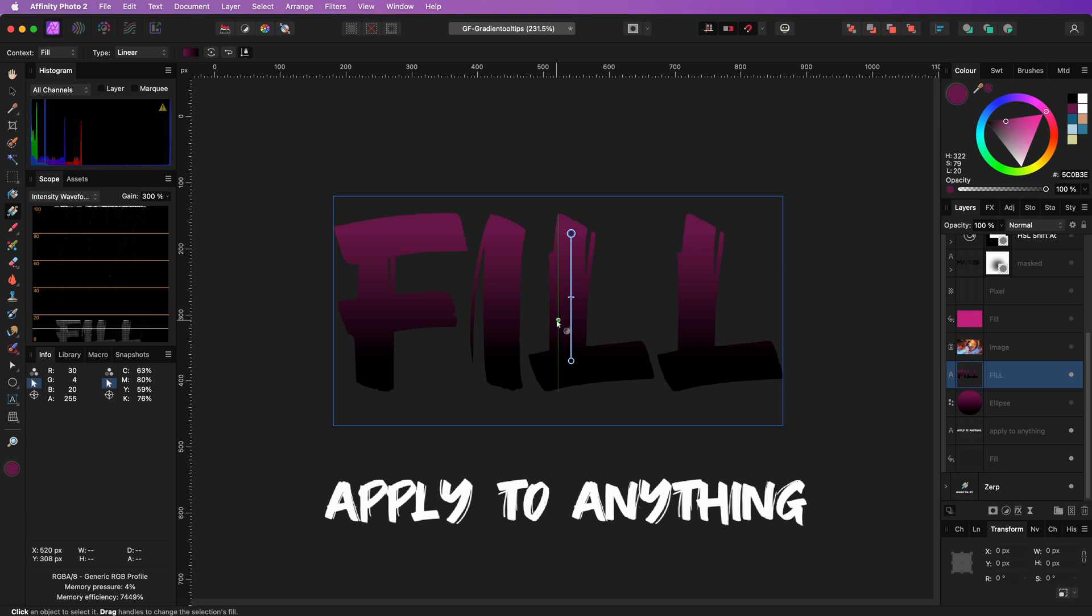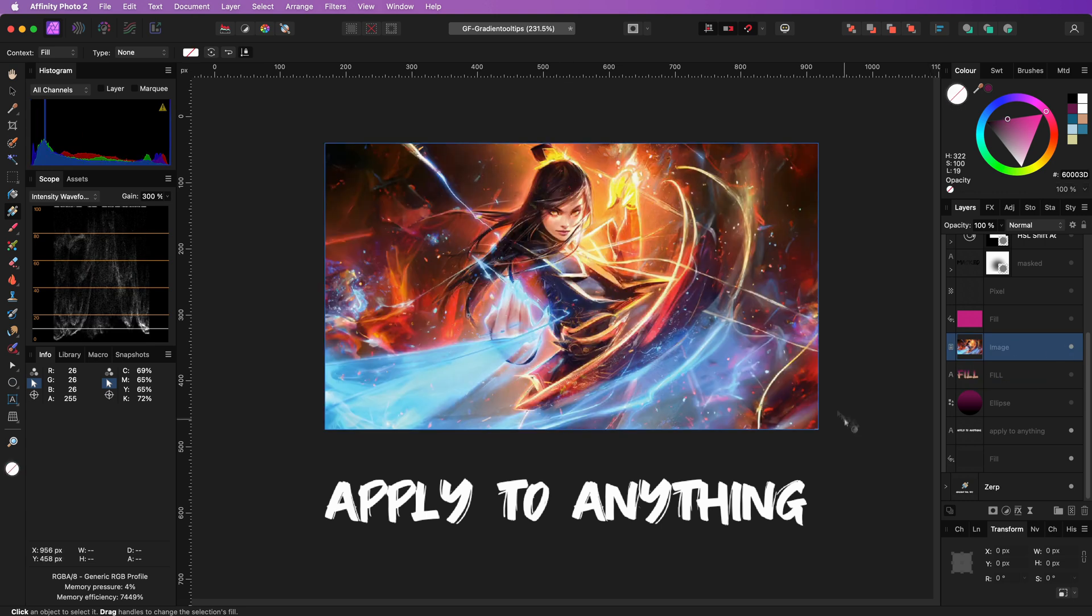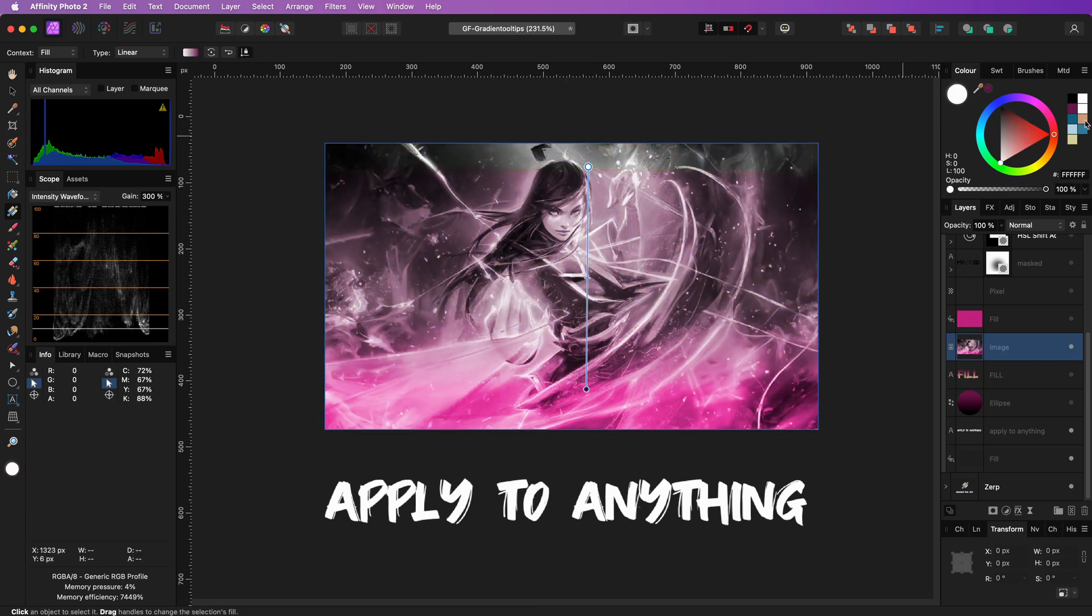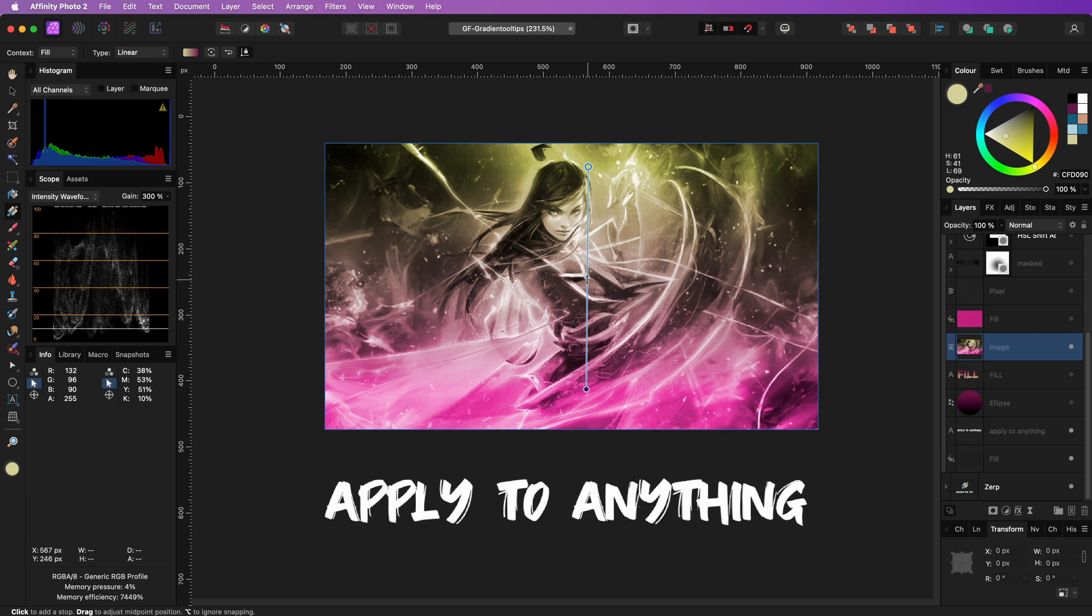But it can also be applied to image layers. When applied to image layers, it will recolor the image with the gradient.